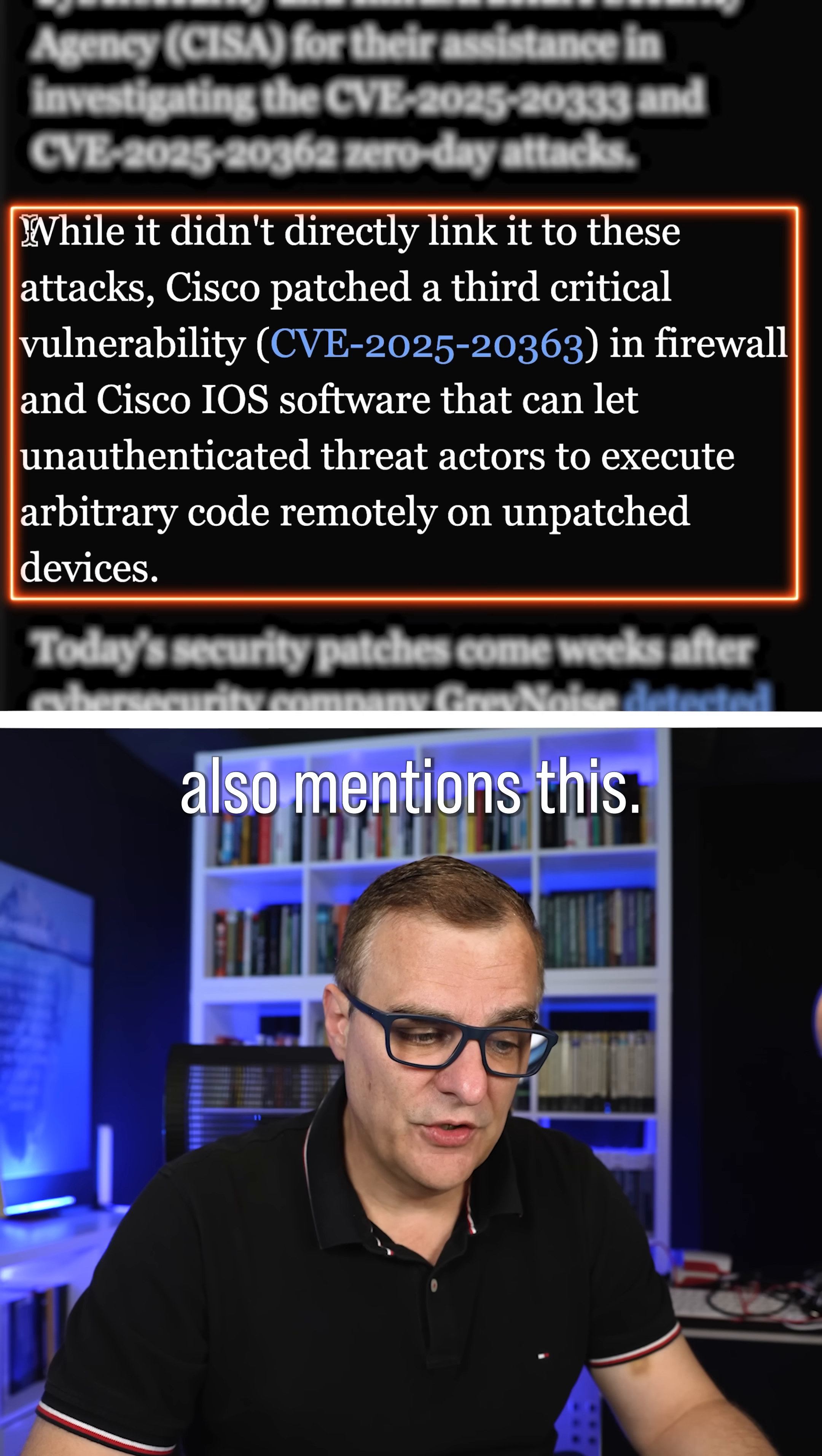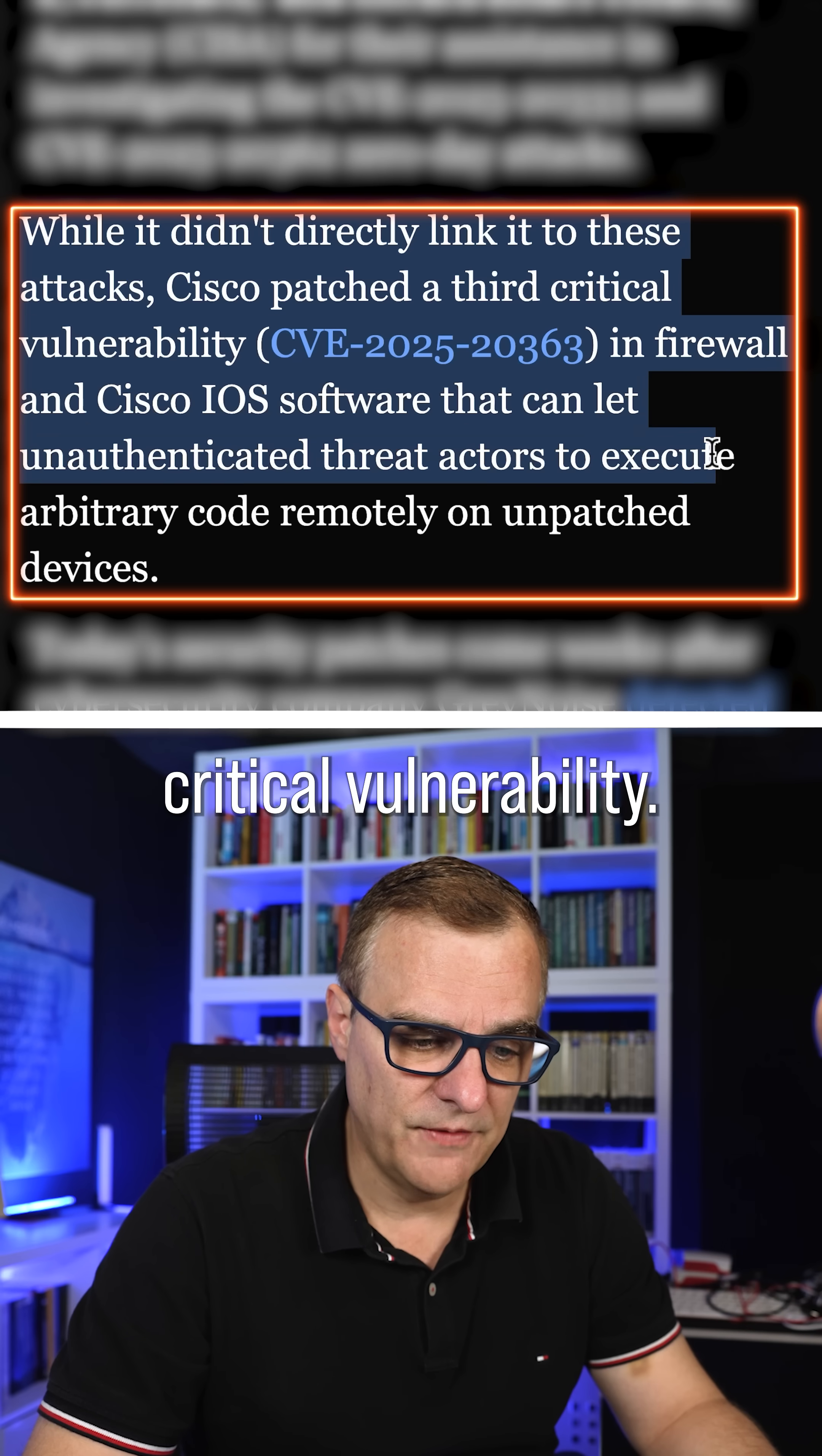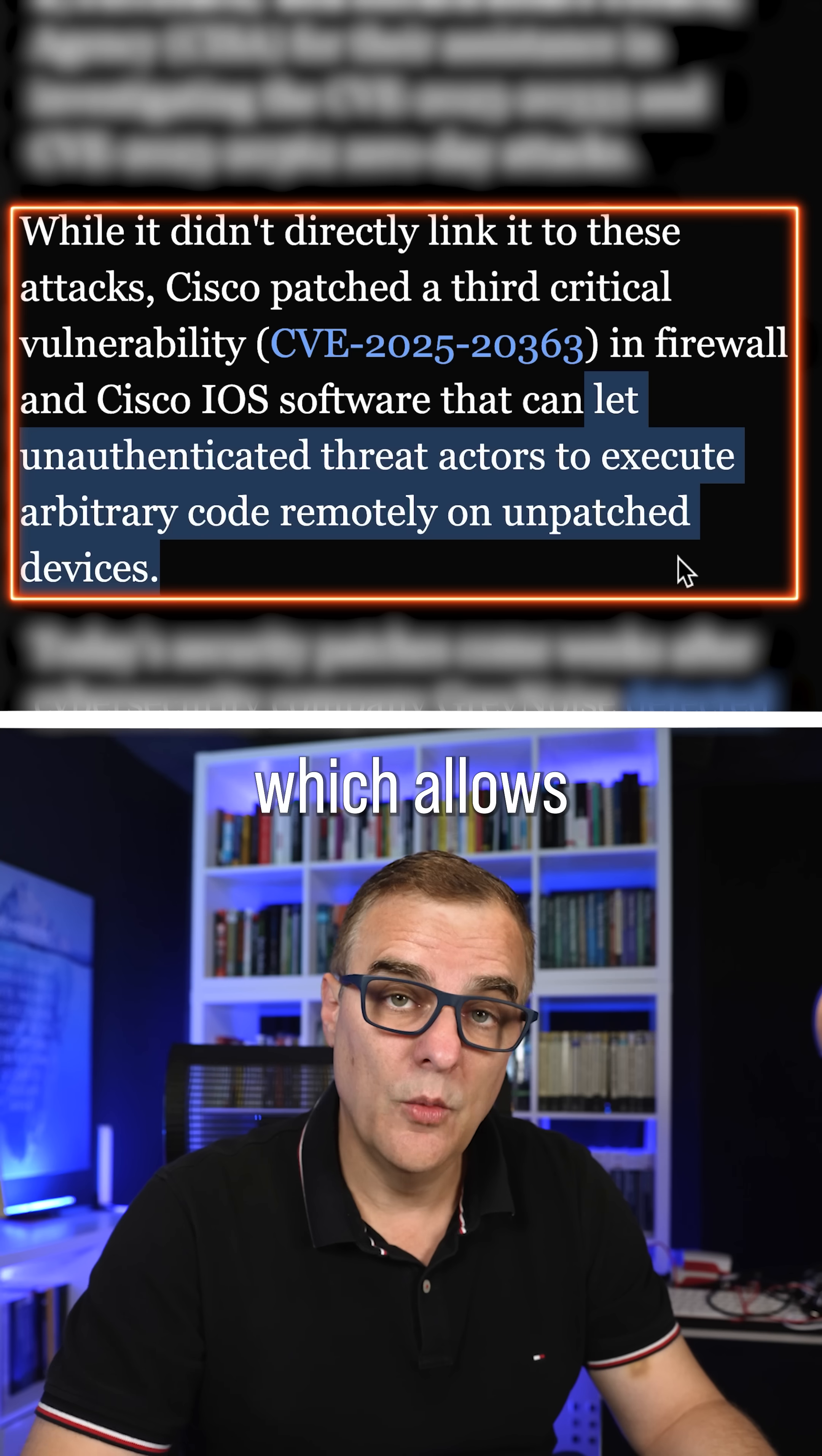Okay, Bleeping Computer also mentions this. While it didn't directly link it to these attacks, Cisco have also patched a third critical vulnerability with this CVE number in firewall and Cisco IOS software,